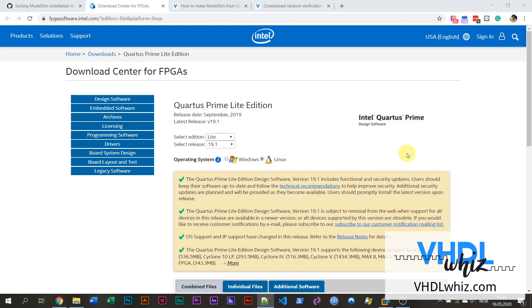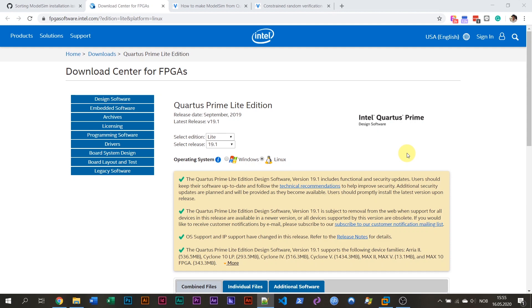Hello, this is Jonas from vhjelvis.com. In this video, I'm going to show you how you can get the free legal version of ModelSim working on your Ubuntu Linux system.